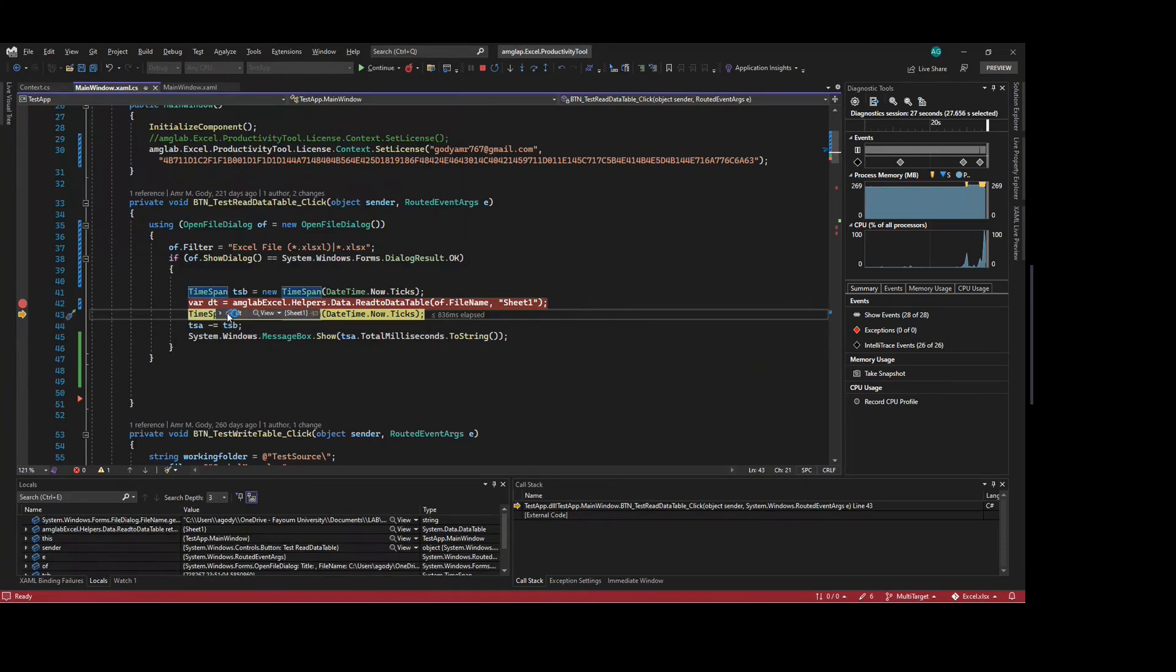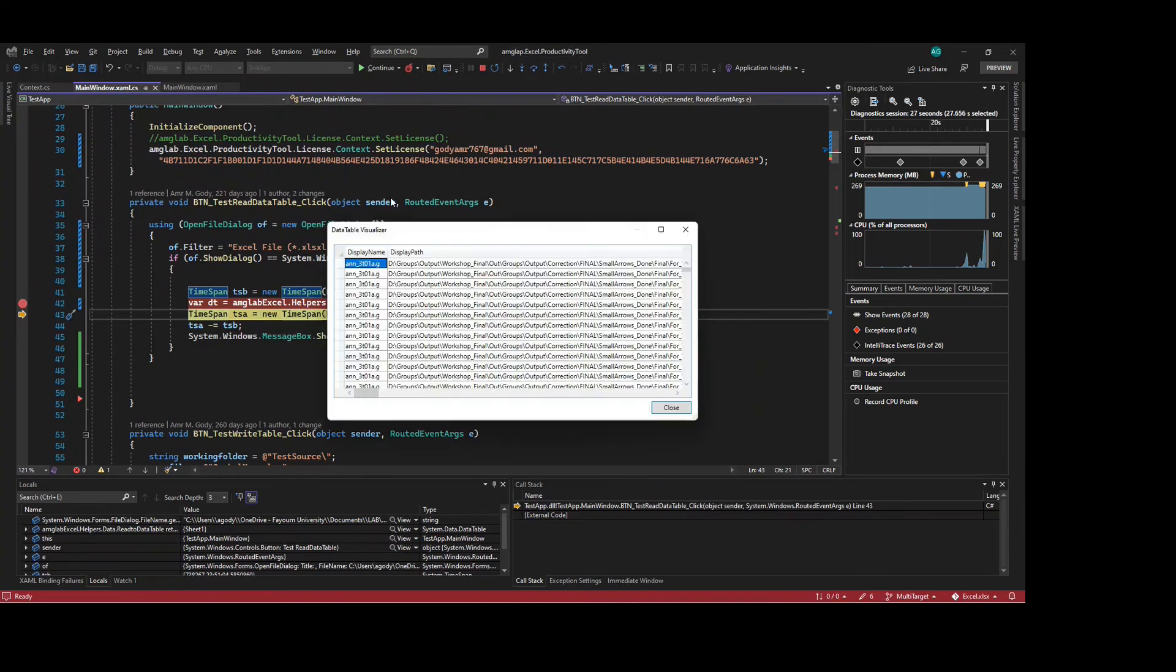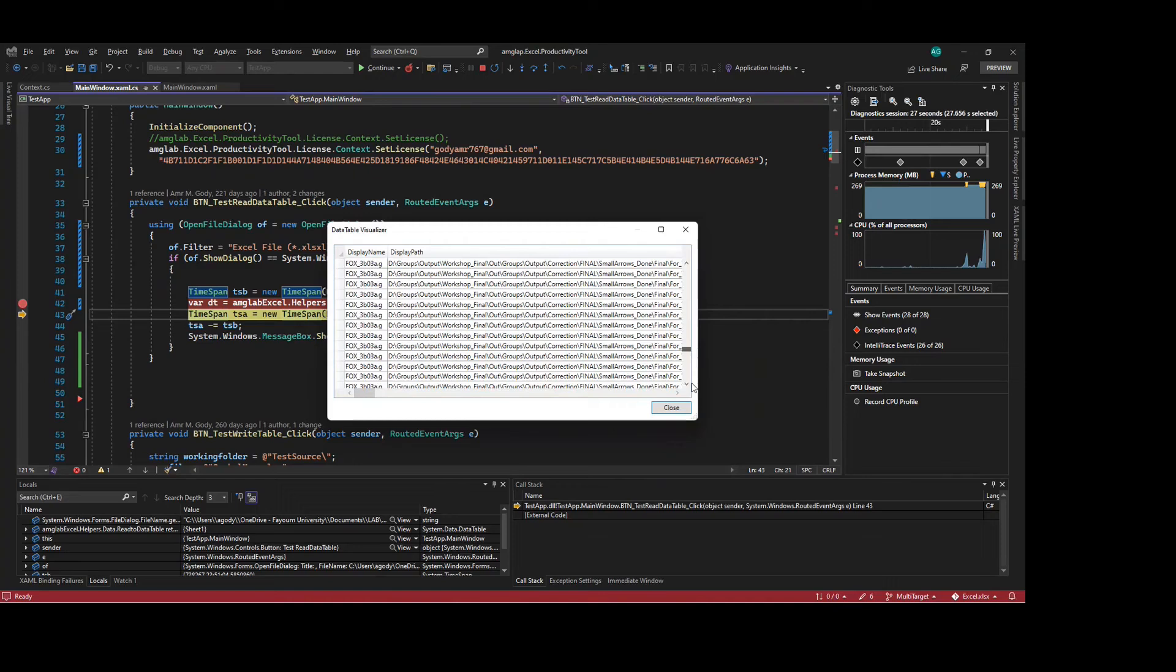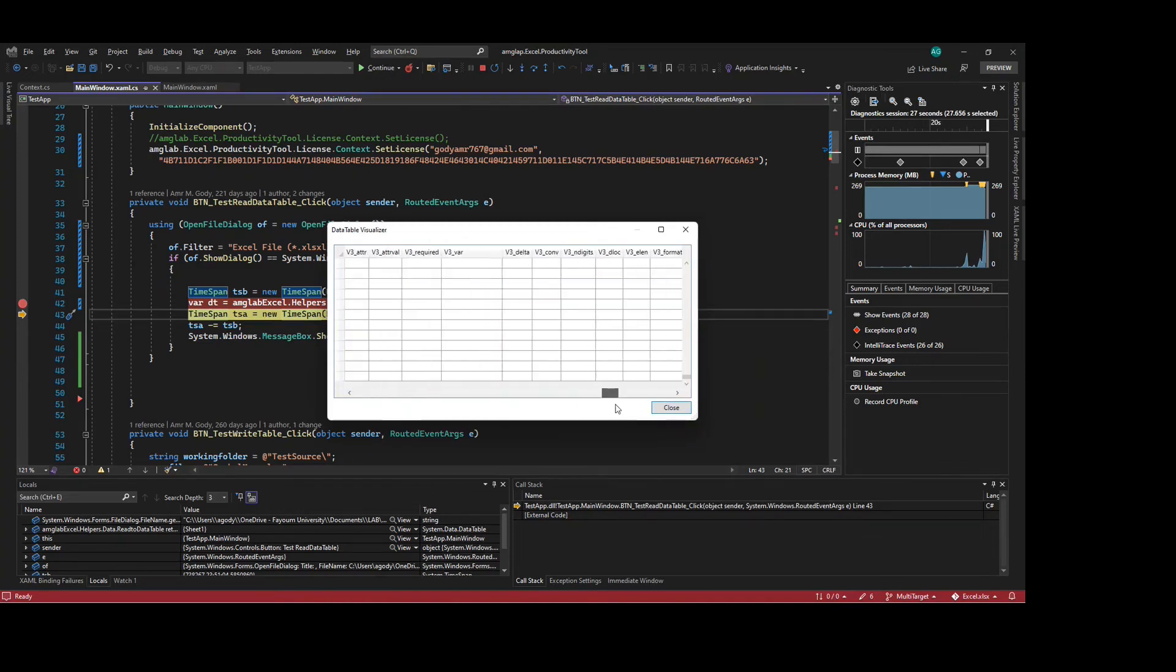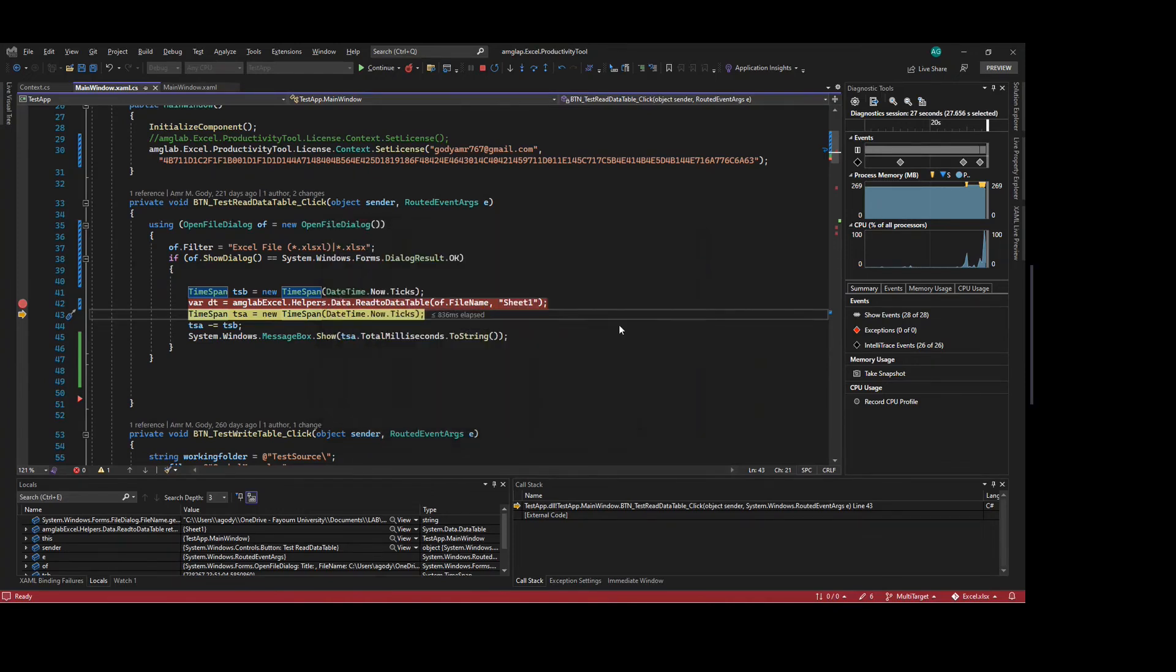Let's see the data table. Here is the data table. It's huge. It's a huge file.